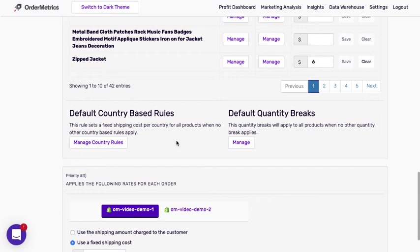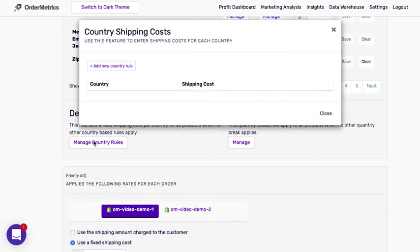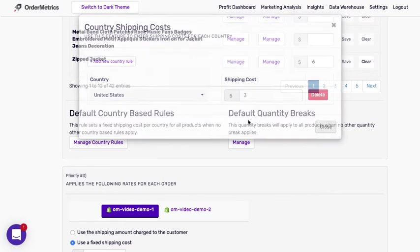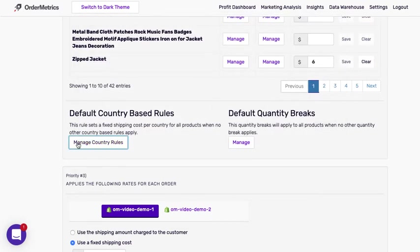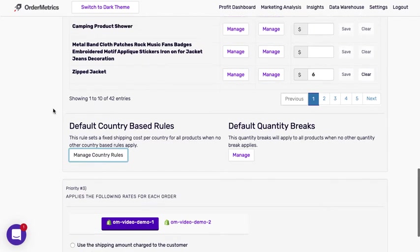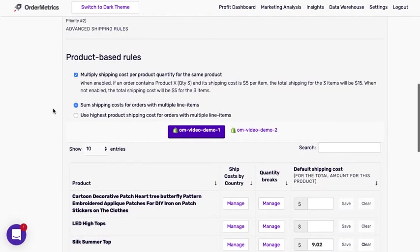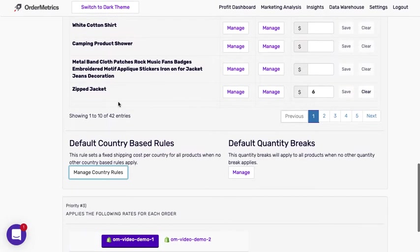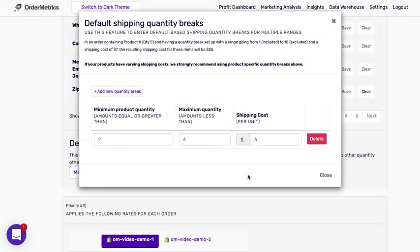If you don't want to set rules by product, you could do default country-based rules and this will apply to every product. This rule, however, is not affected by the multiply shipping cost per product quantity rule. And then we have default quantity breaks. And this applies to all products.